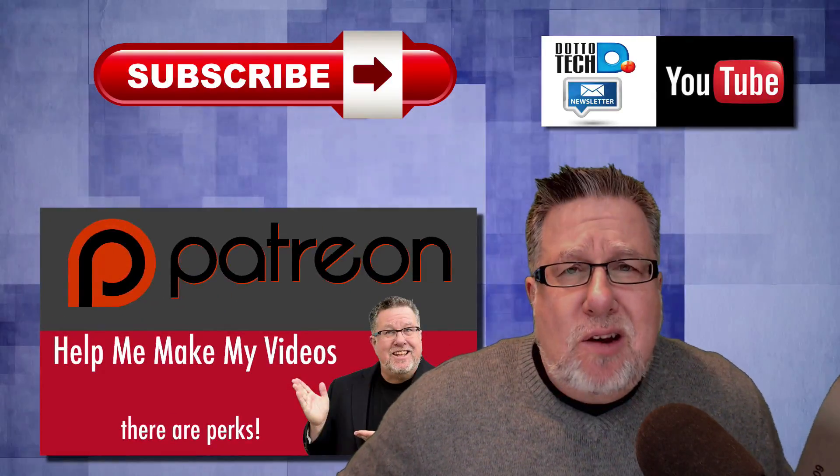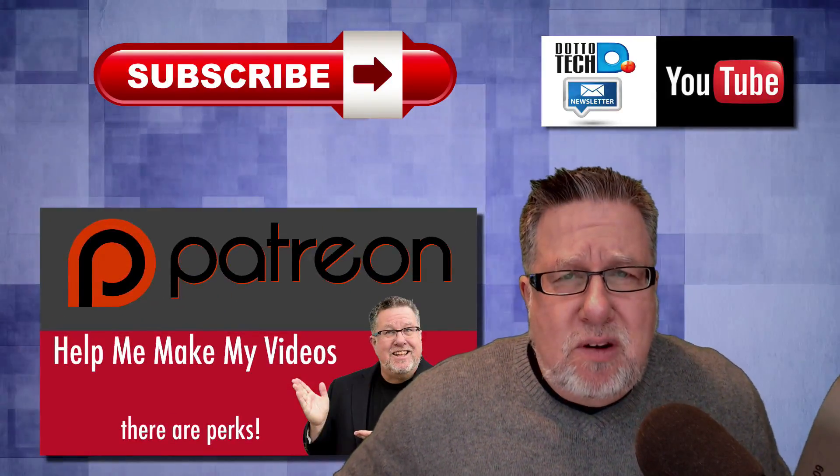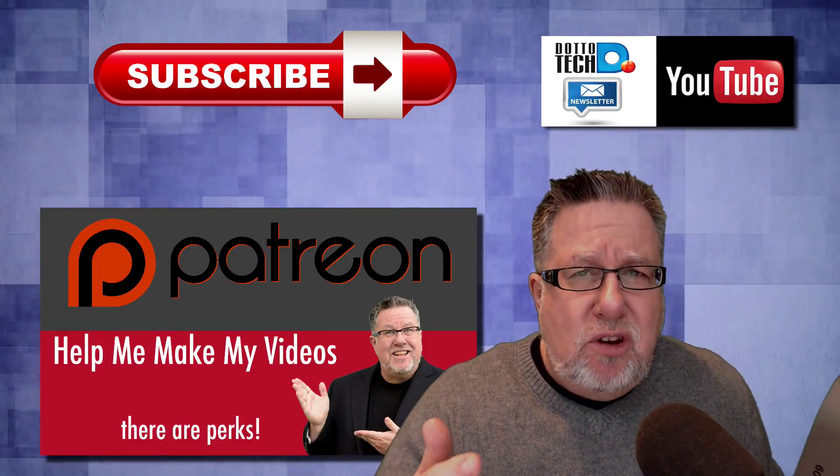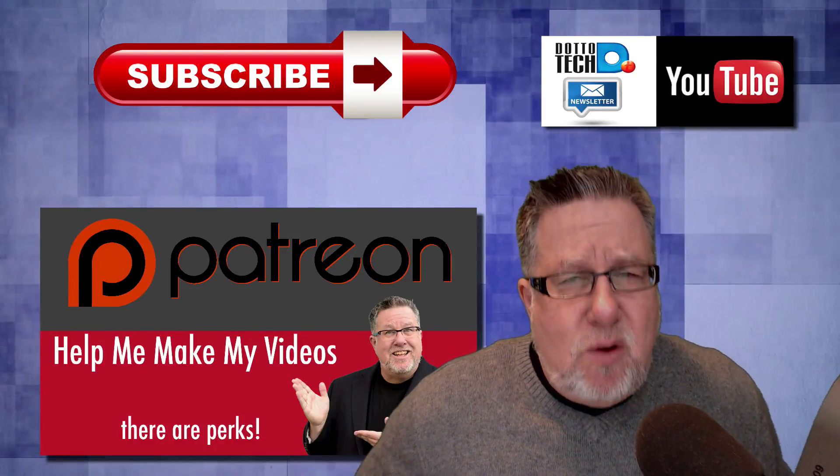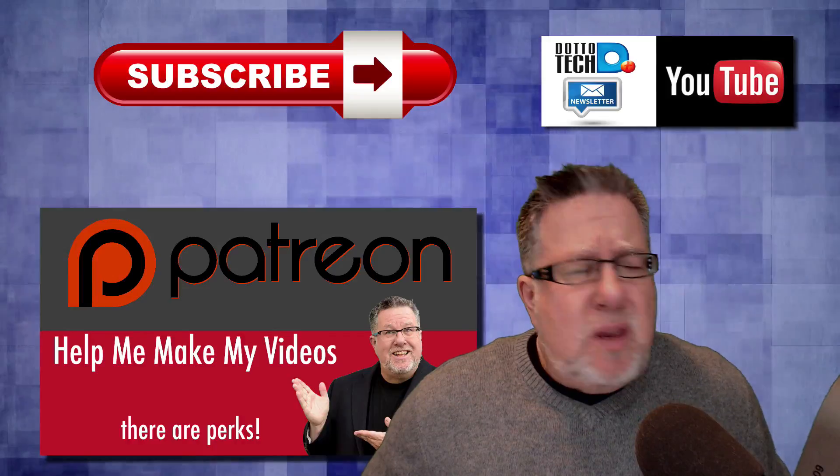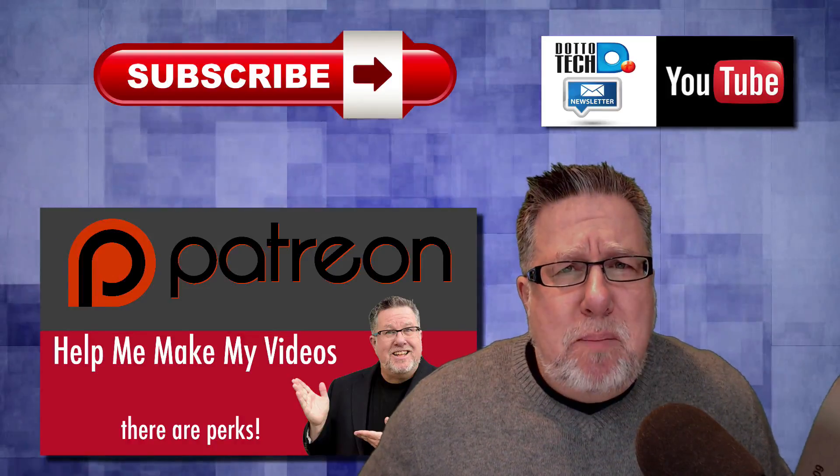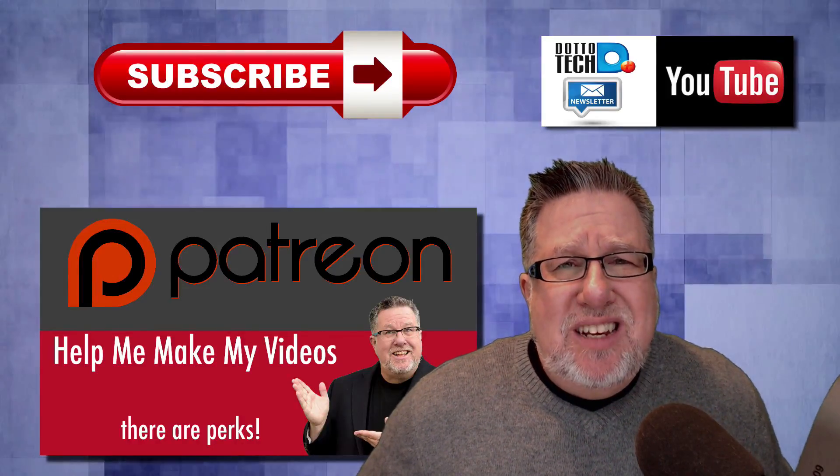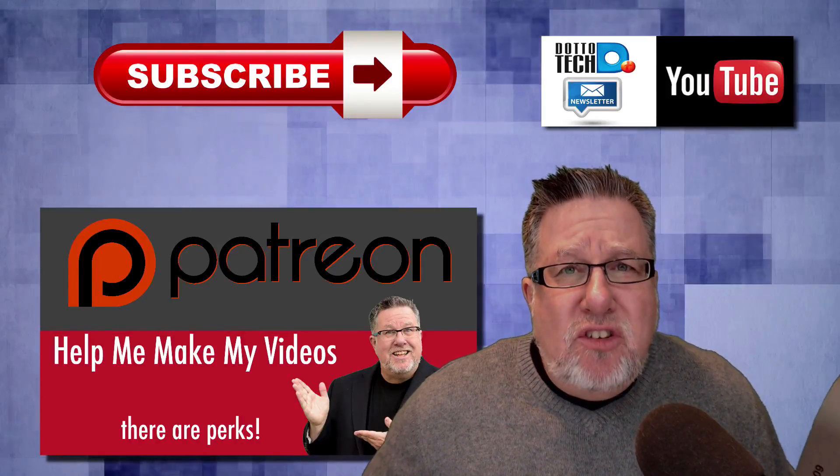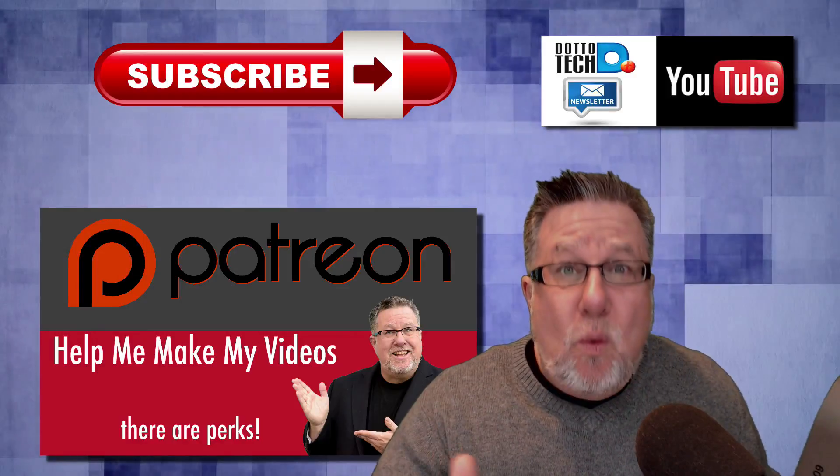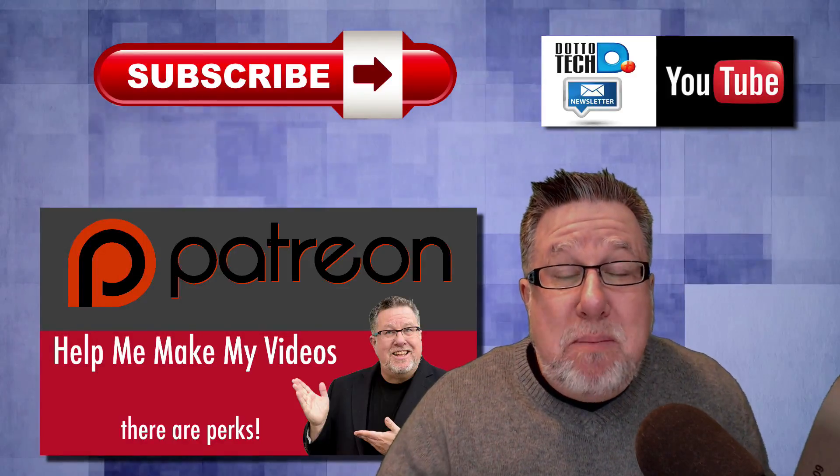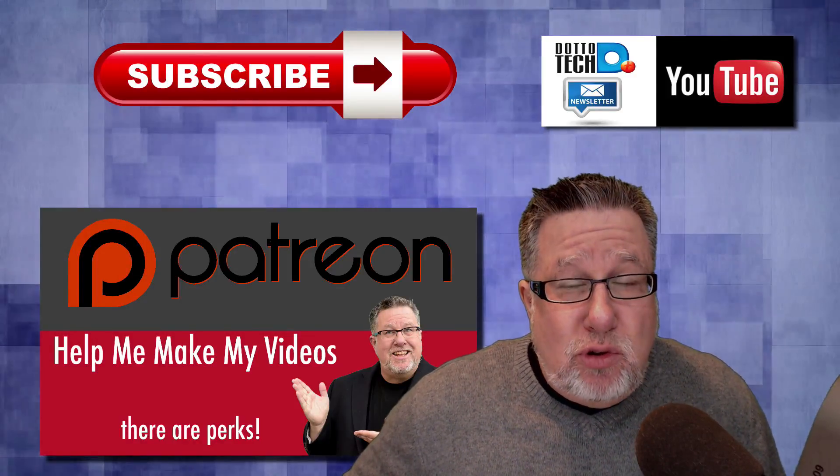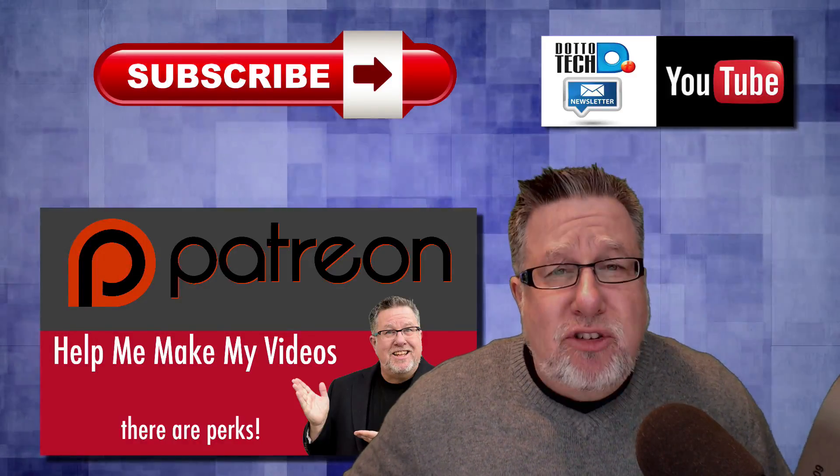Finally, DottoTech is a community-funded channel supported through the generosity of you, our viewers, at the crowdfunding site Patreon. I encourage you to drop by our Patreon page, have a look, see exactly what it means to us to have your support and what perks may be available to you should you choose to support us.